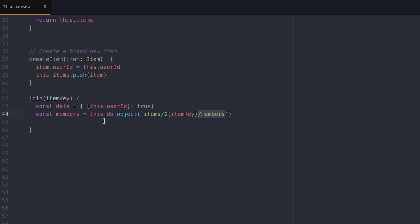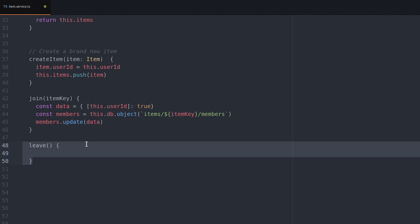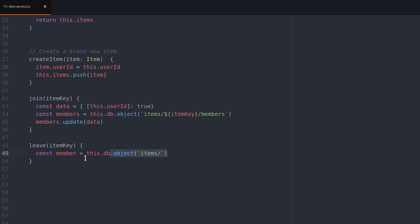To leave an item we follow the same basic approach. We query for an object observable with the current user ID and if it exists we remove it.